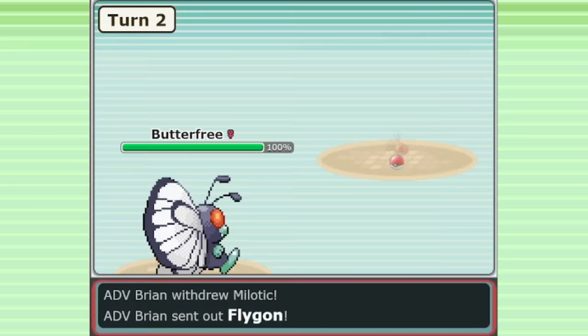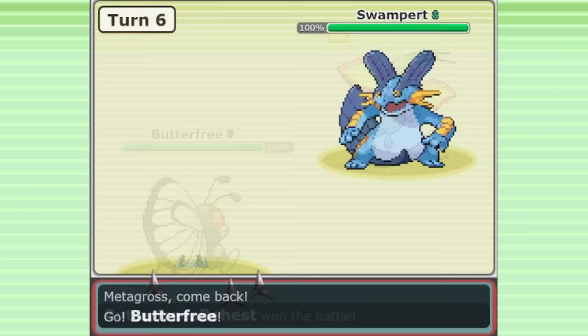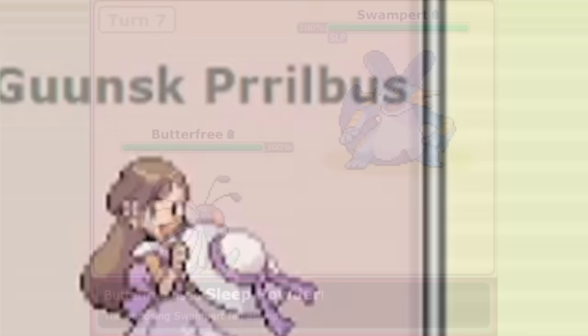Granting it a Ground immunity, an immunity to Dugtrio's Arena Trap, and also an immunity to Spikes. The new player Gunsk Prilbus used Butterfree in this tournament game, and it really surprised me.